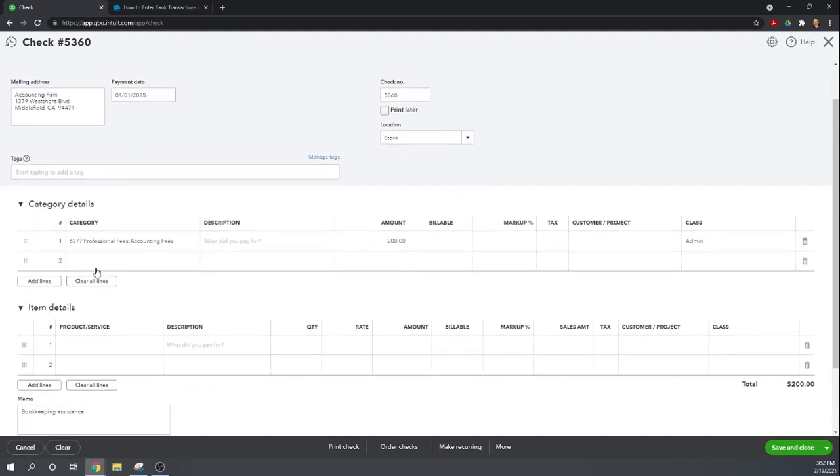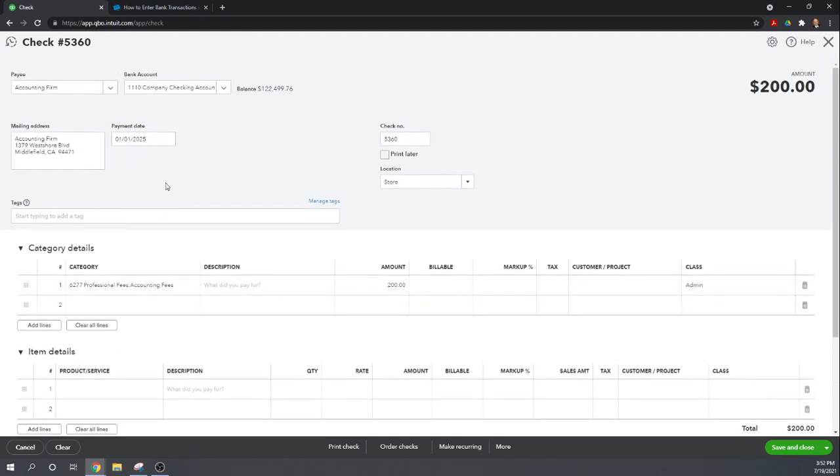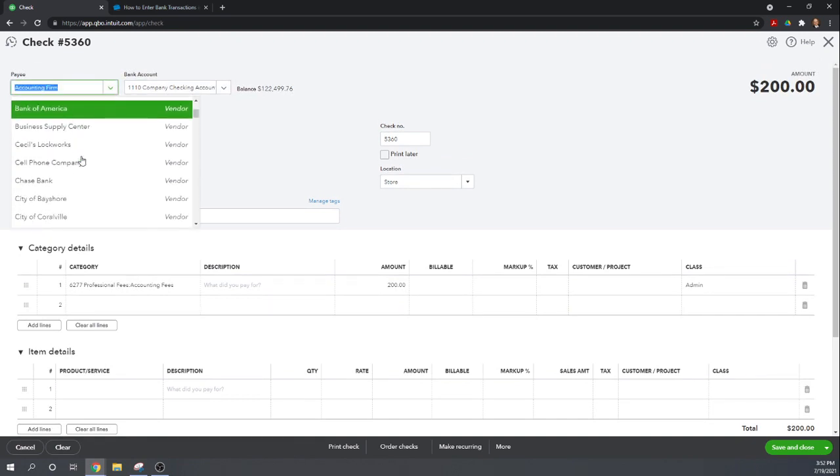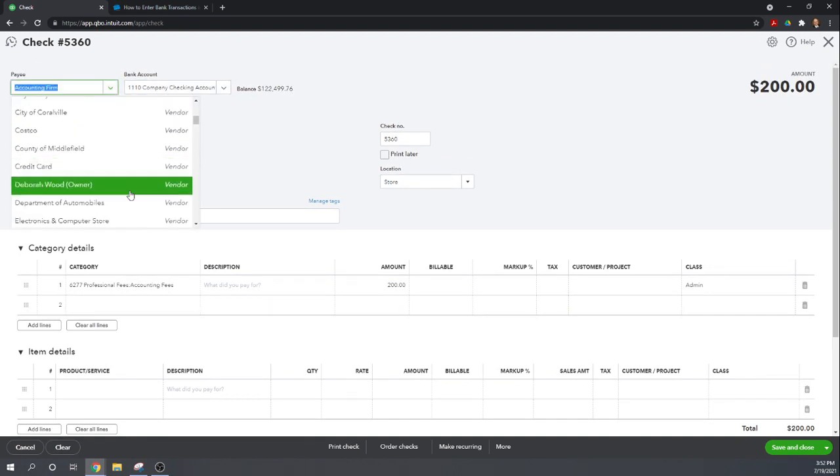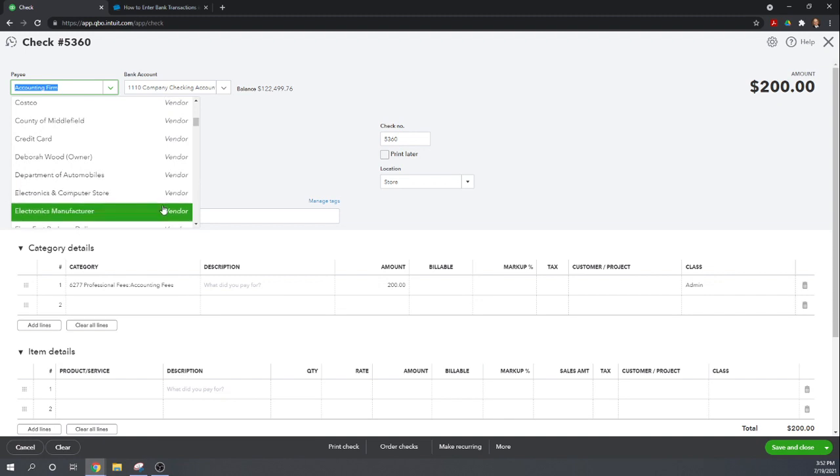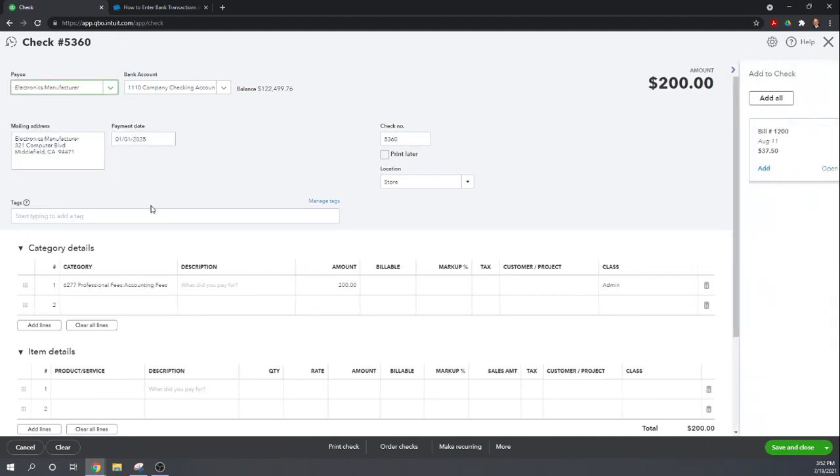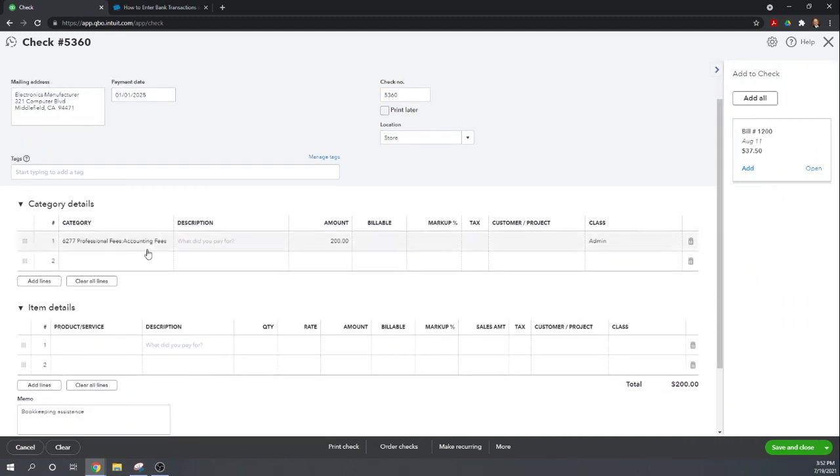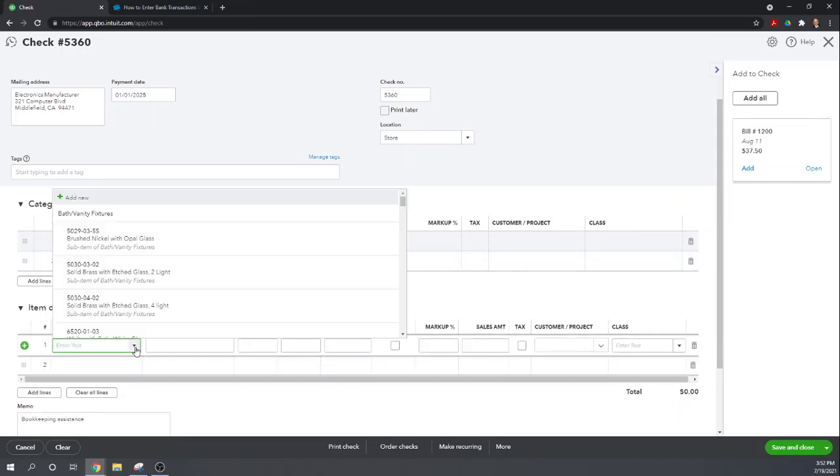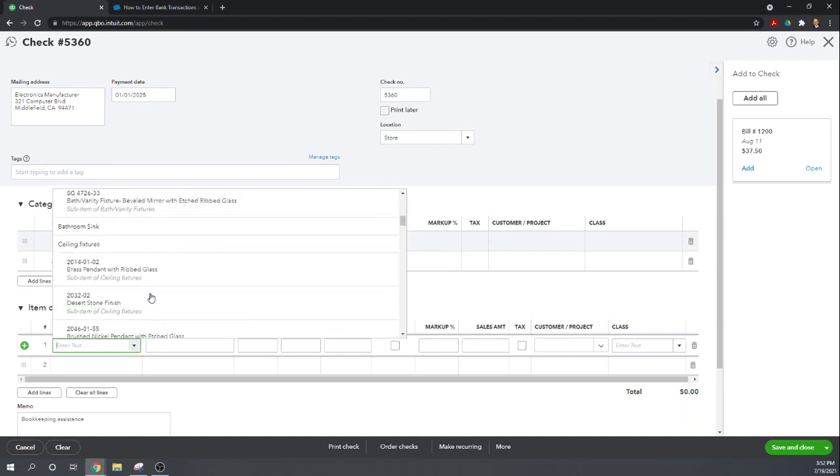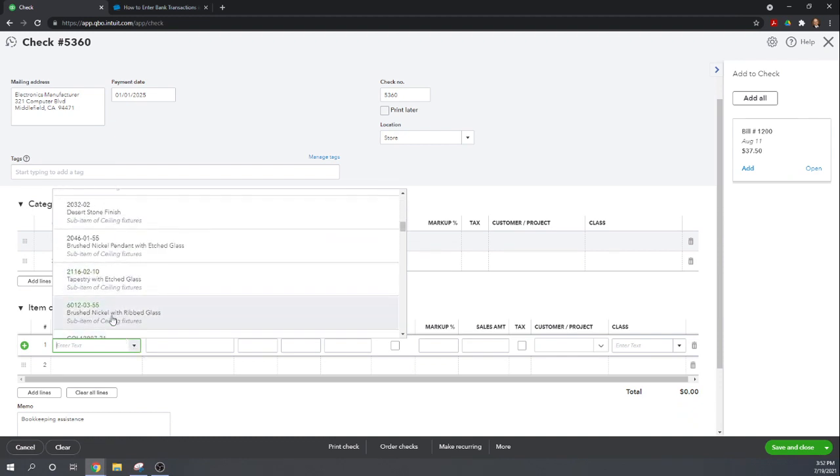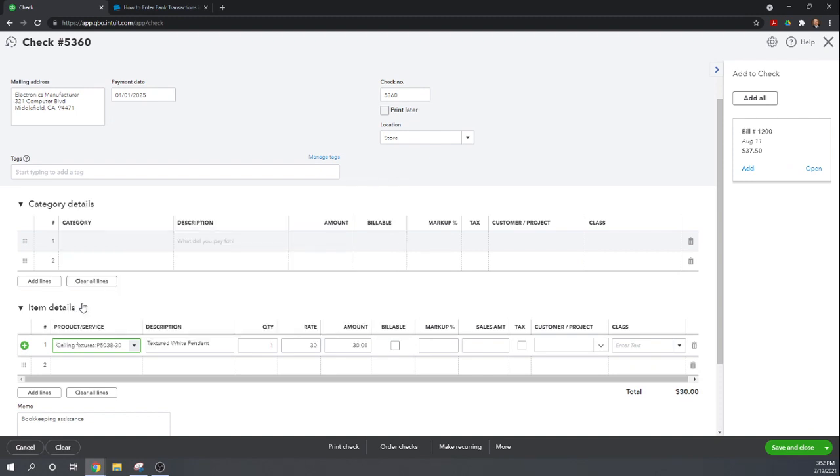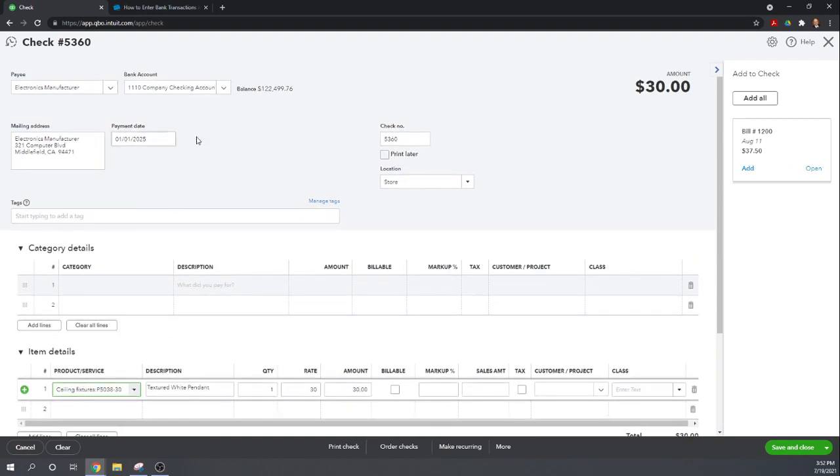Okay here we have it going to professional fees but what if this was, instead of accounting firm, let's say we're buying some inventory here. So who would we say, maybe electronics manufacturer. Okay so let's delete this. Now from the electronics manufacturer we're going to purchase inventory. Let's just say textured white pendant. Okay so by writing a check we can purchase inventory.